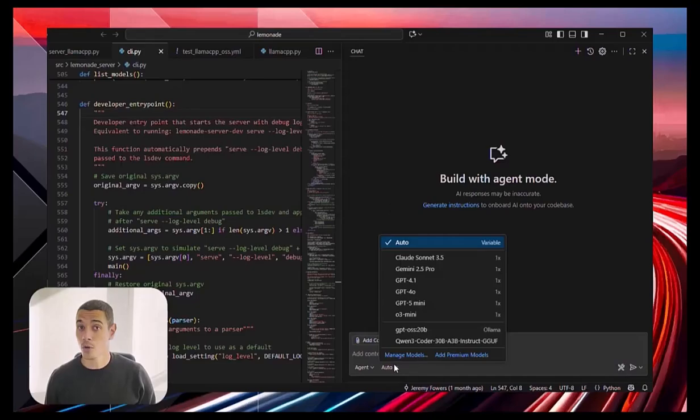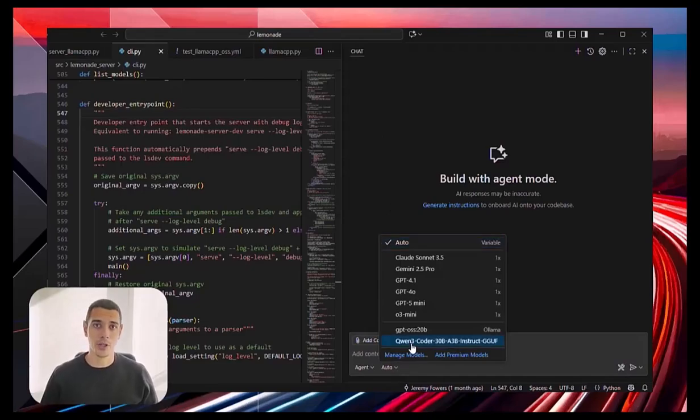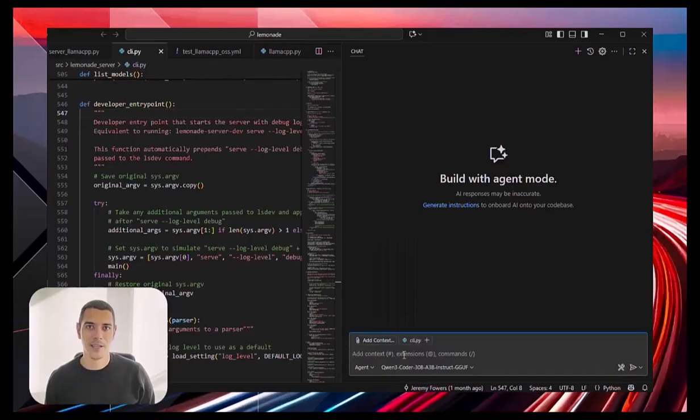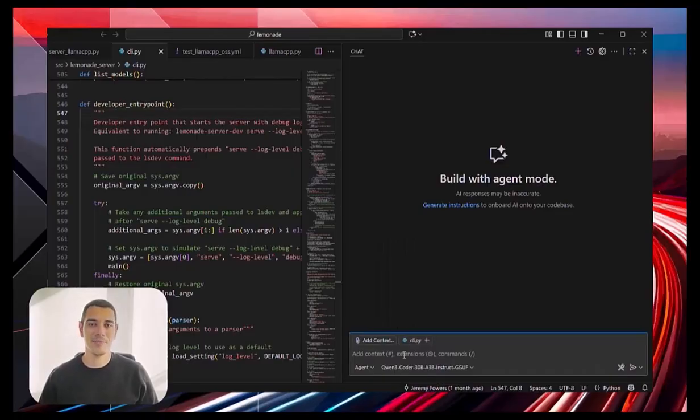Some models may work better than others. Now, once your model is selected, you can start working.